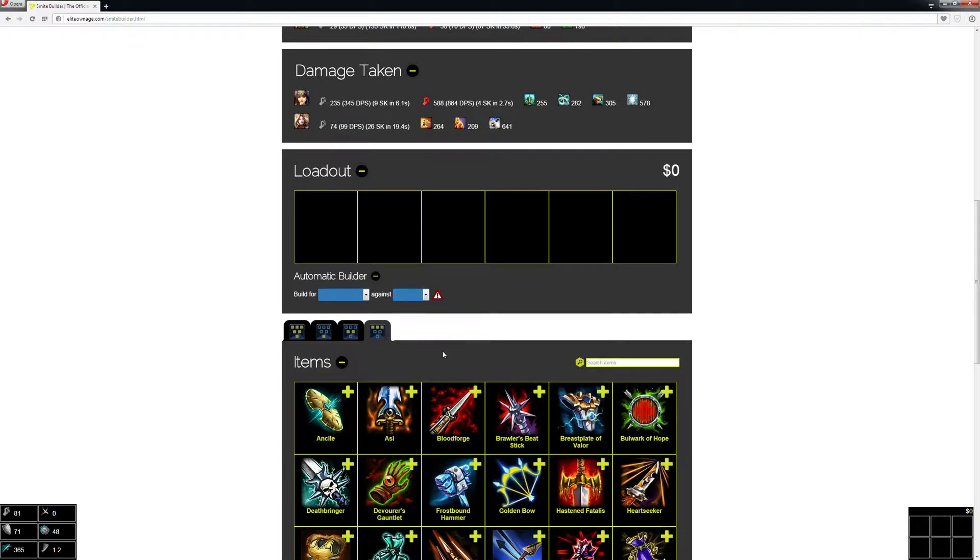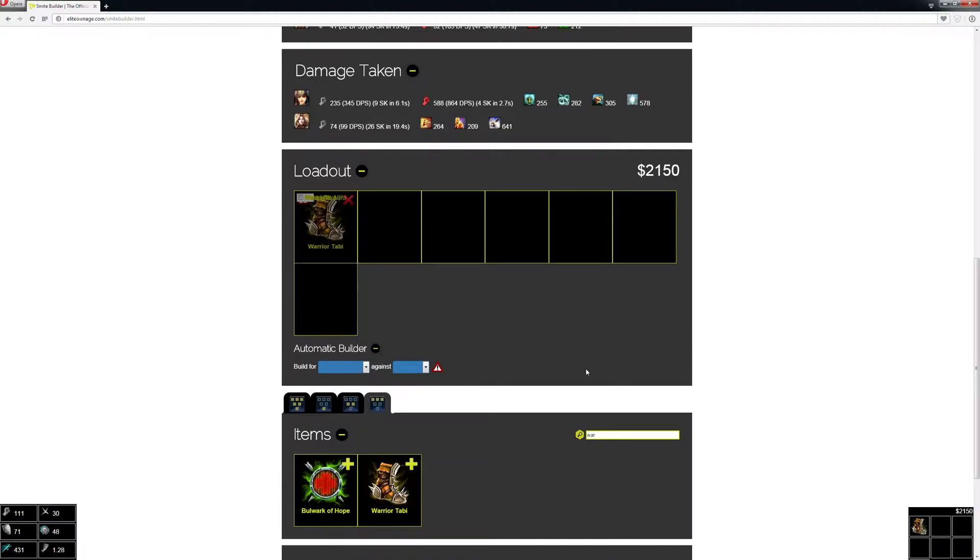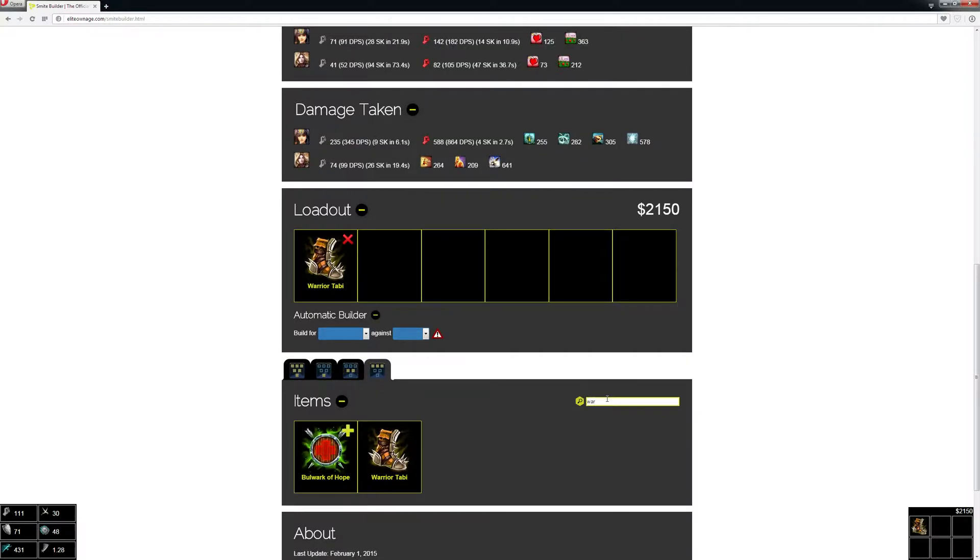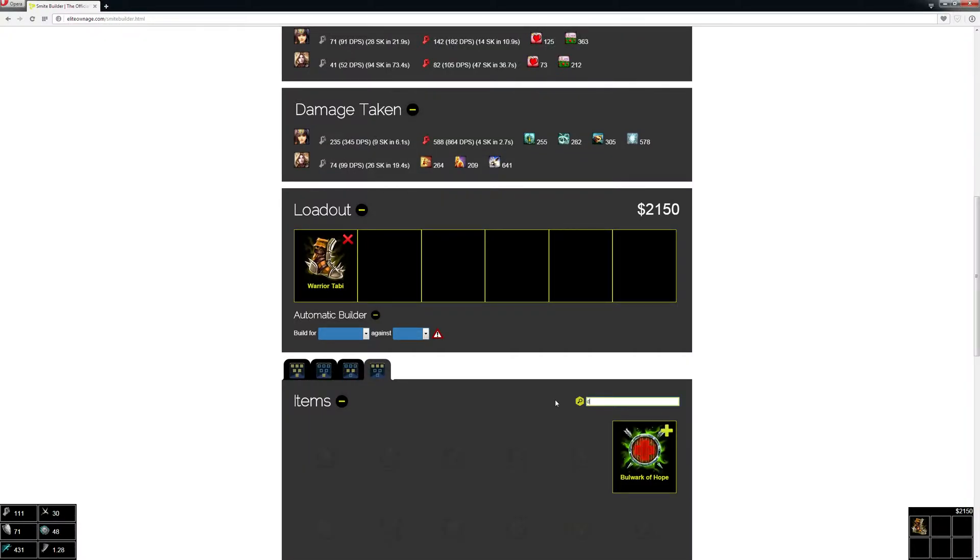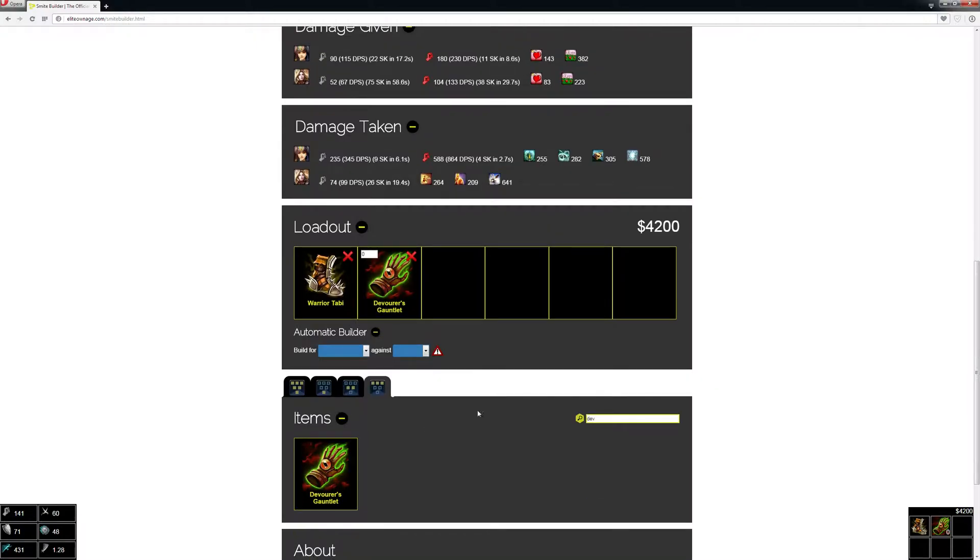I for sure want Warrior Tabi—that's something I always get—and I want Devourer's Gauntlet because it has good lifesteal. But let's say I don't really know what I want for my other items.